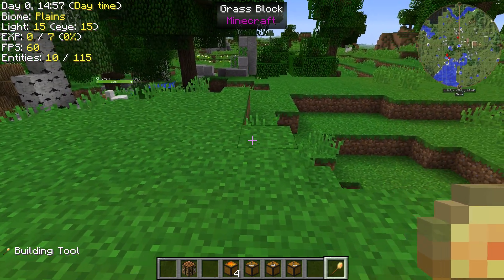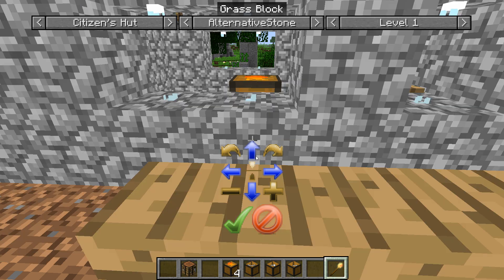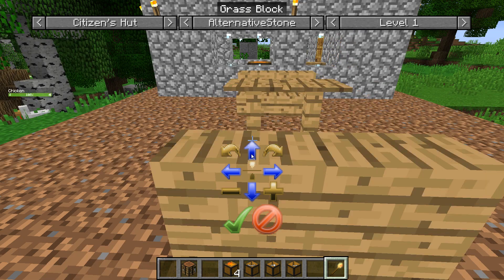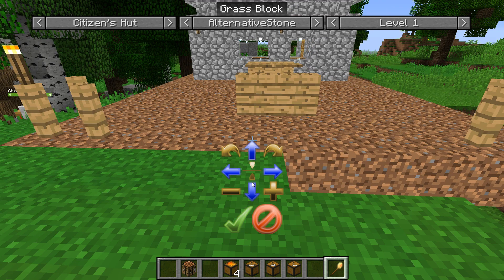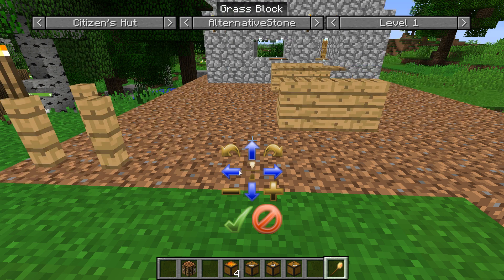When you use your build tool, you'll get this new GUI up. You've still got all your movement tools as before down here, but what you have now across the top is all of these bits.